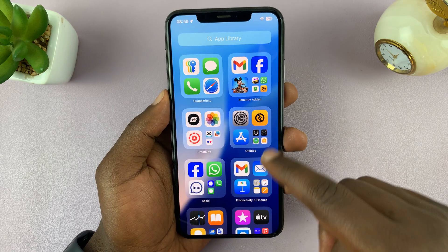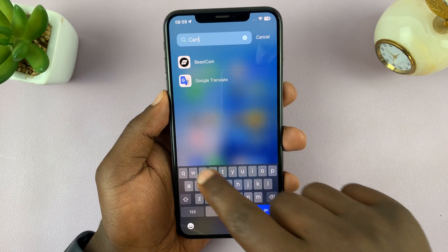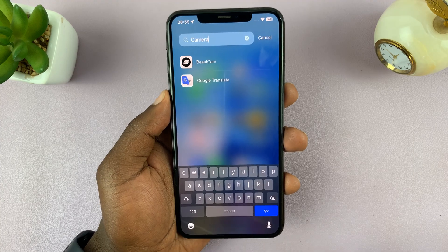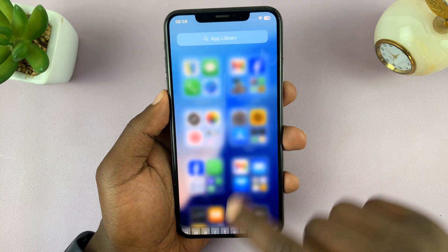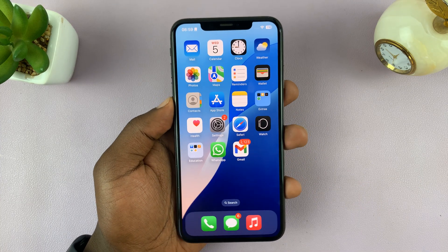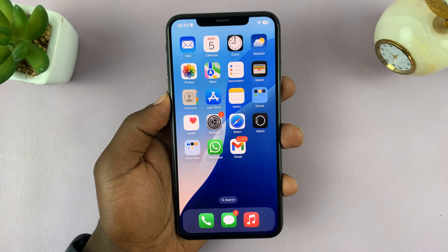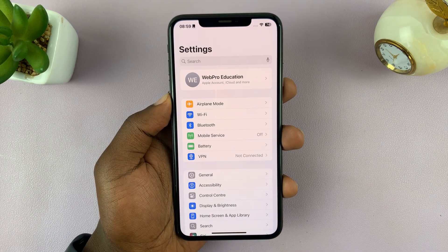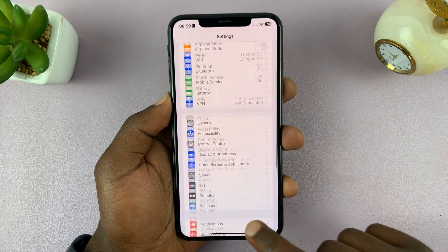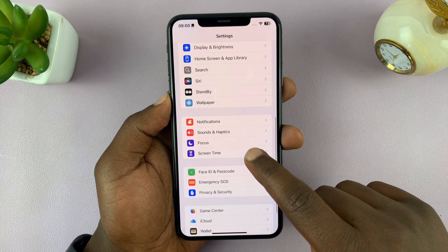You've searched everywhere, including the App Library, and still can't find the camera app. To fix this problem, it could be an issue with the Content and Privacy settings.